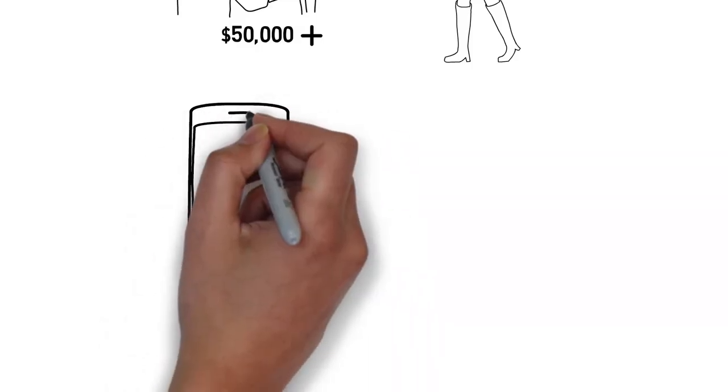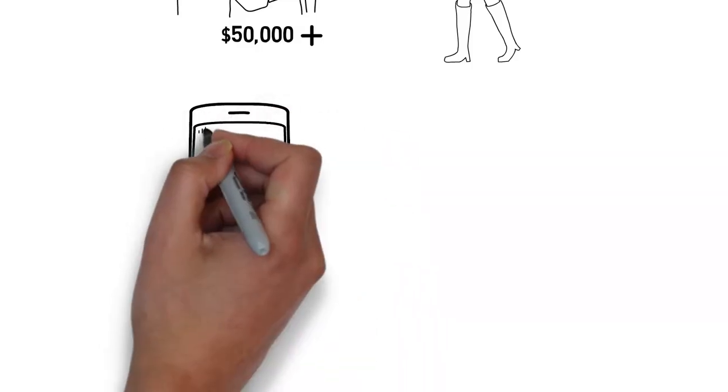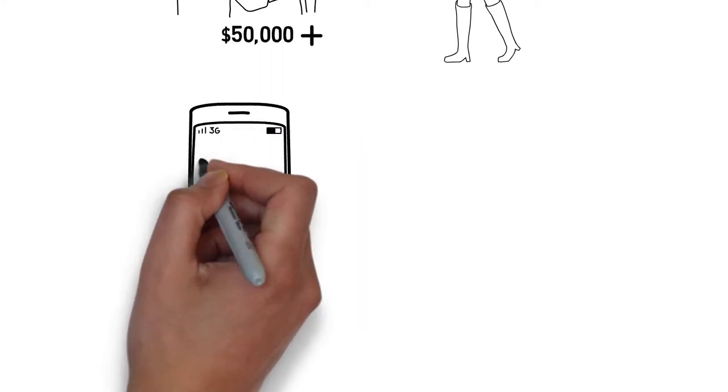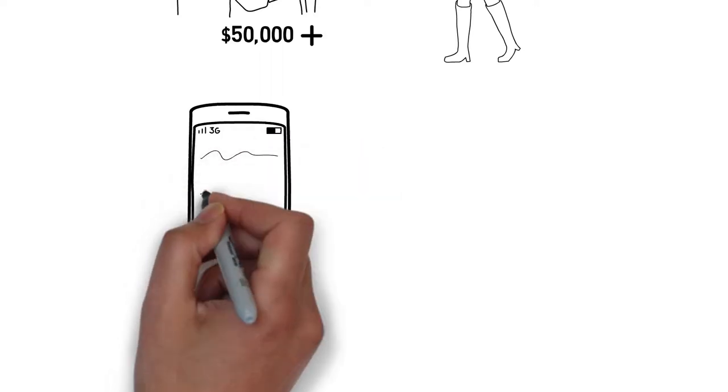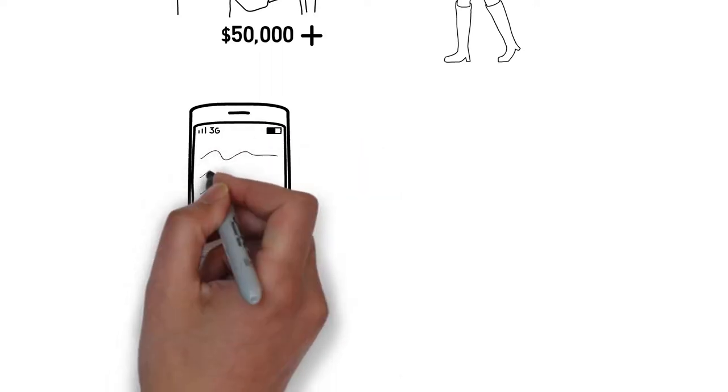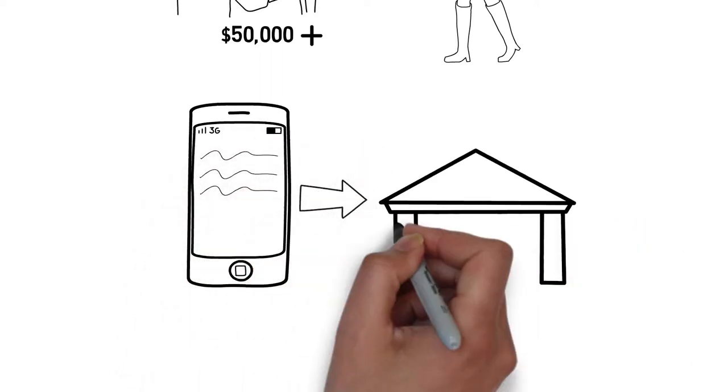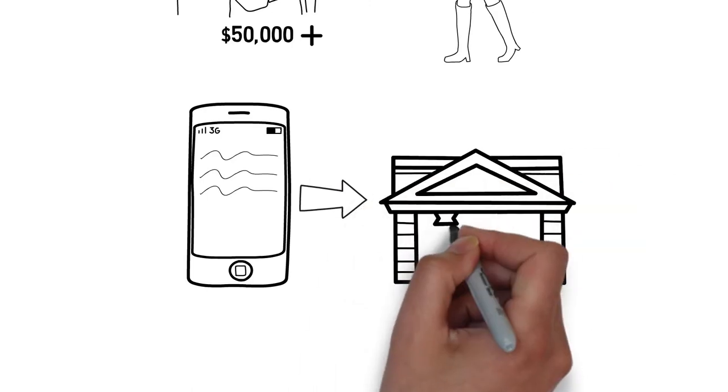He immediately left my office to go and obtain the actual phone that those text messages were contained on. He presented the messages to me which showed that both of them, and especially the mother, were in agreement with receiving more money each month to put towards the child support payments.